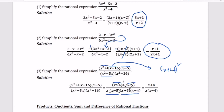Now we cancel all like terms from the numerator and denominator. We have x plus 4 squared in the numerator and x plus 4 in the denominator, so one x plus 4 cancels. The x minus 5 terms also cancel. The remaining result is x plus 4 divided by x times x minus 4.